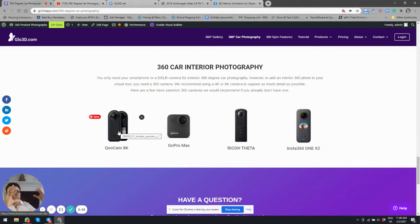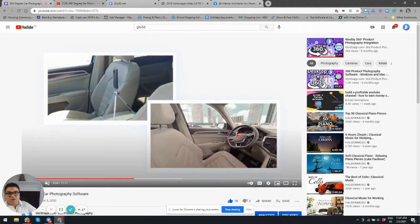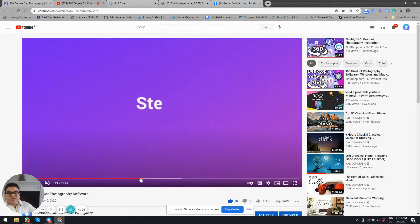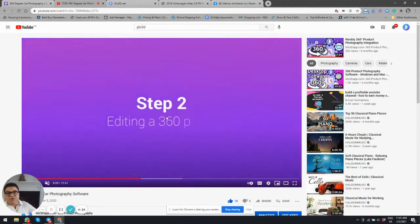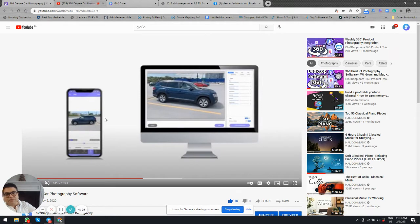After completing the exterior capture, someone can place the interior camera and capture the interior 360 photo independently. The whole process — exterior and interior — takes about two minutes total. As long as it is a 360 camera, you will be able to do the capture well. After that, we move on to editing the 360 photo, which can happen on mobile or desktop.